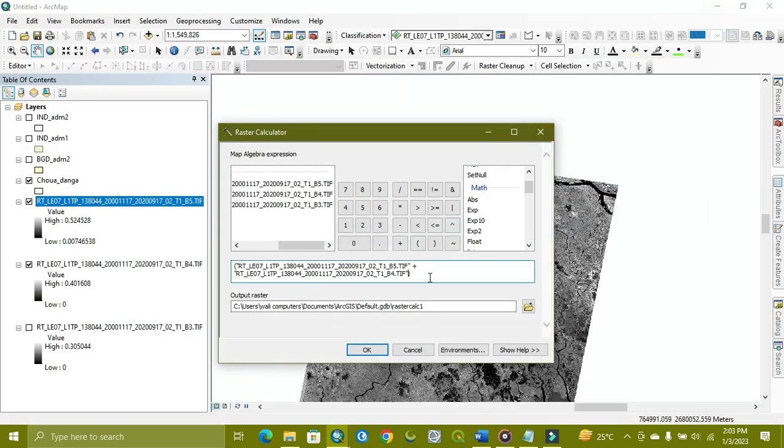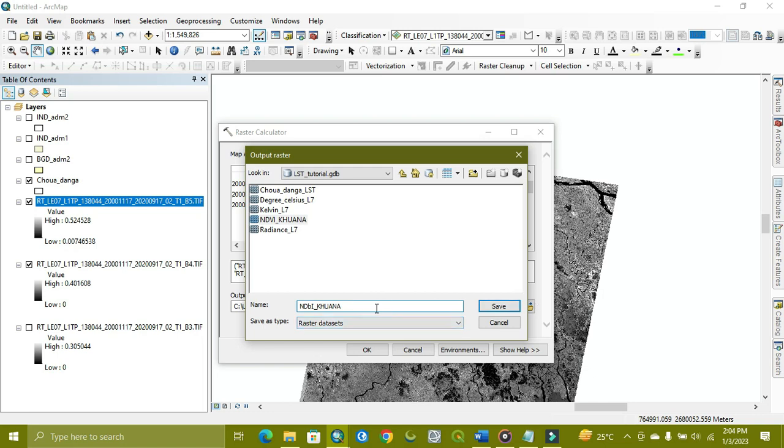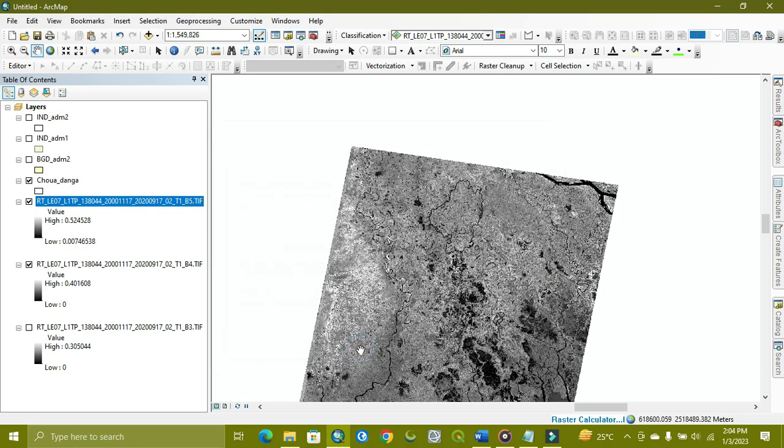So the formula is applied. Now we go to give it a path where we want to save it. This is the NDBI. Now we save it, just OK. Then the process is running. When it's complete, it will be shown to you.